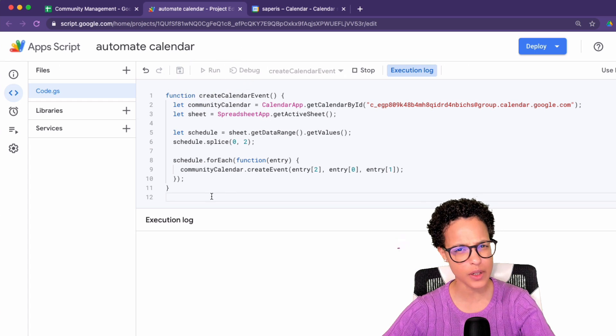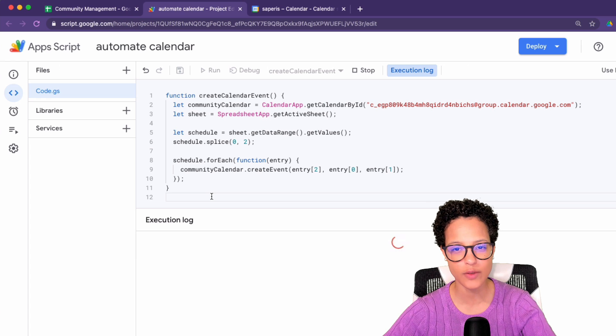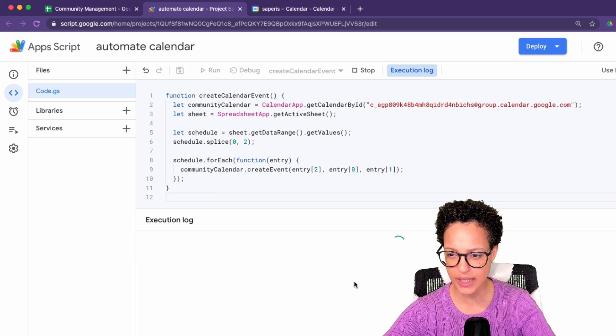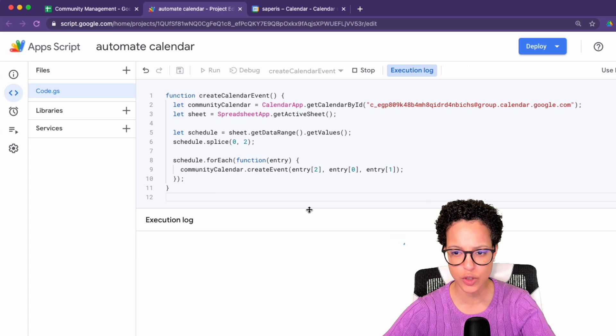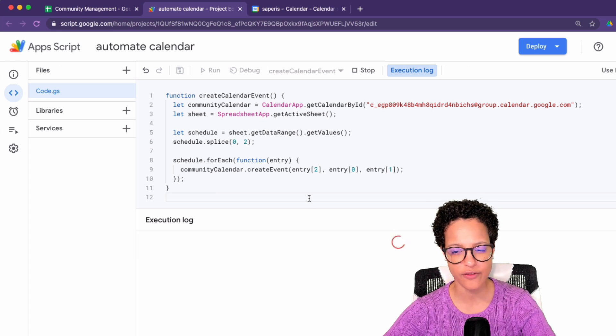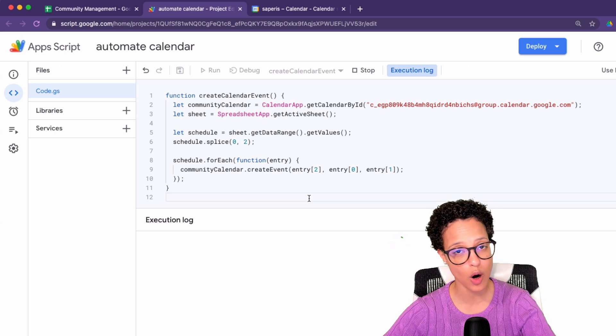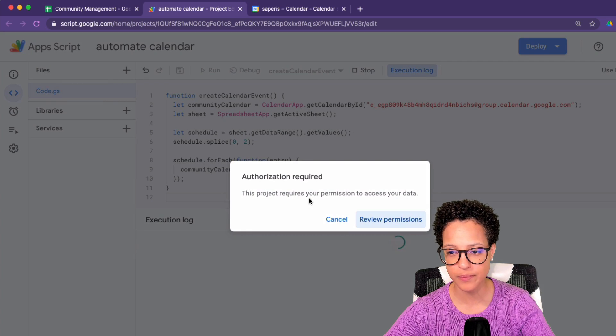Done here. The execution log appears. So that's our first hint if something goes wrong or not.